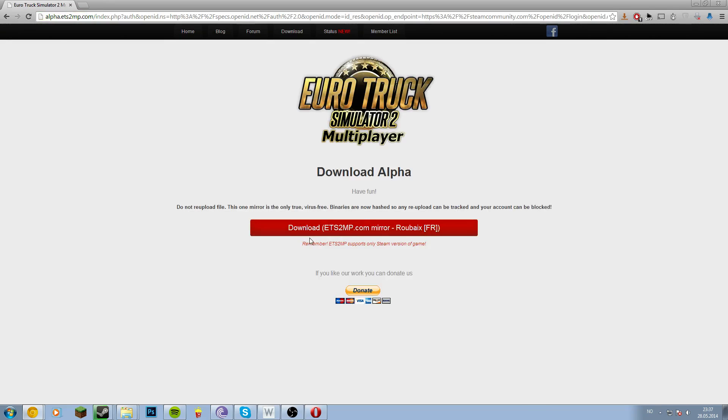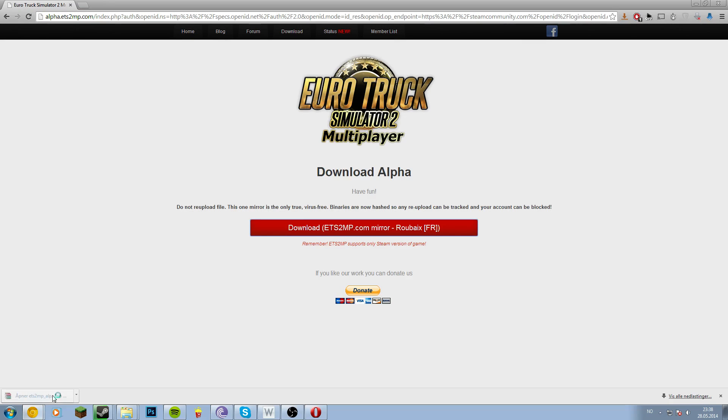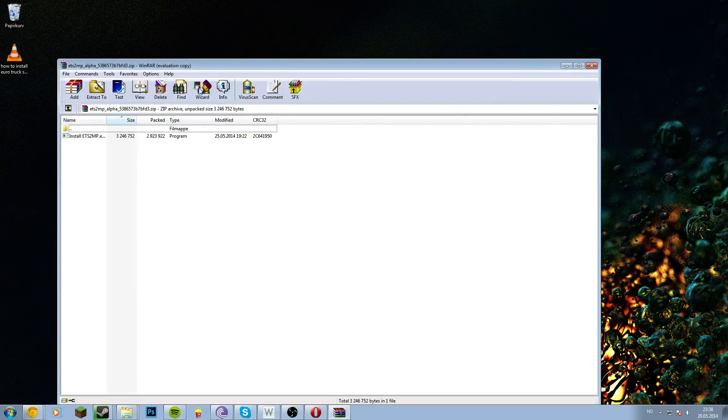Download alpha, have fun. It's only a 2.8 megabyte file, not too big, so it should be a fast download.